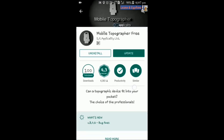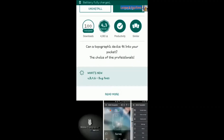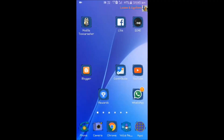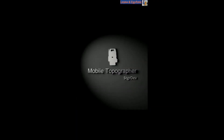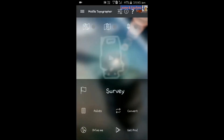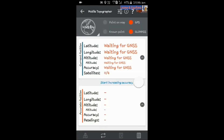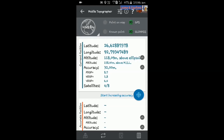After installing the software, open Mobile Topographer. I have already downloaded this application. Open it and it will show survey points and convert options. Go to the survey option and a new page will appear displaying the latitude, longitude, and altitude.